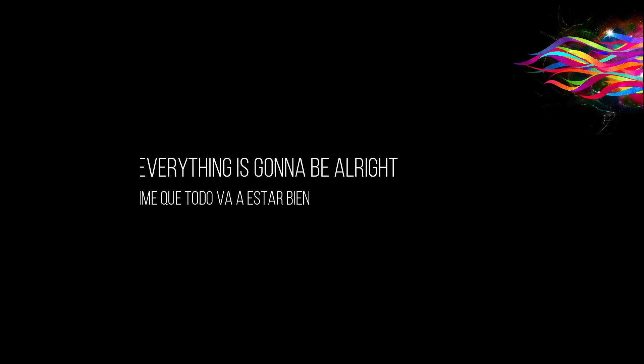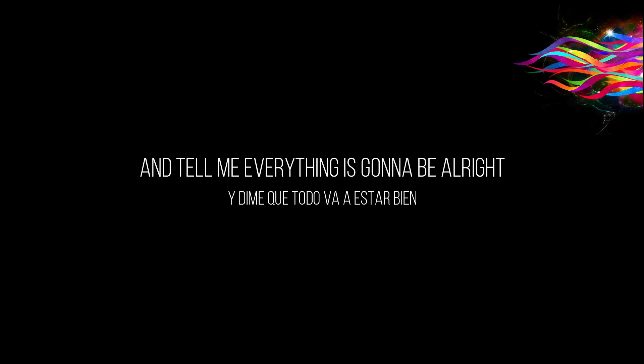You bring a tear of joy to my eyes and tell me everything's gonna be alright.